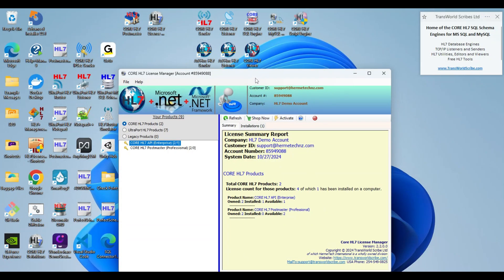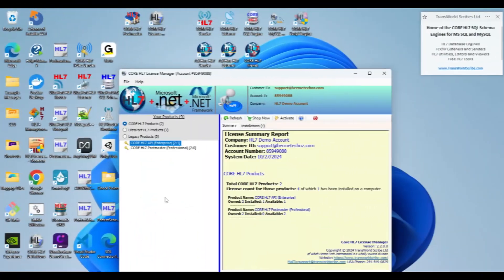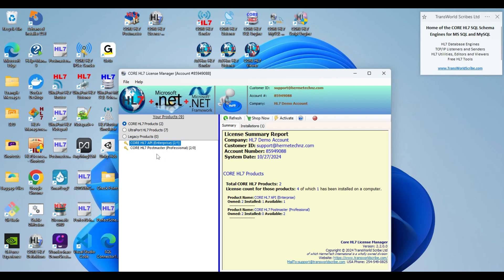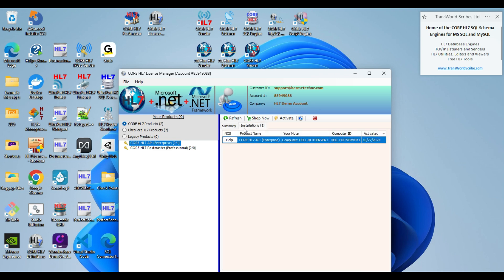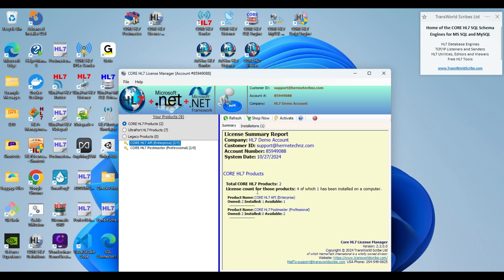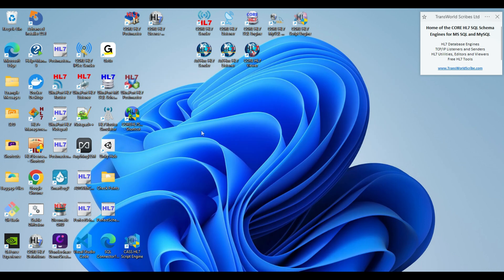And then for our next step, we're going to activate all of these products using a single license. As we can see in my license manager here, I own two core HL7 API enterprise licenses, and I have used one of them. So what I'm going to do next is just start activating software using my last license. It doesn't matter which order you activate them in. I've removed the licenses from all of these products, so we're going to go through them one by one.